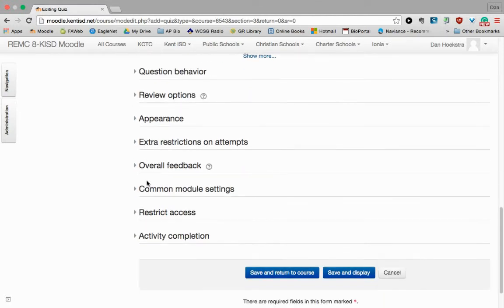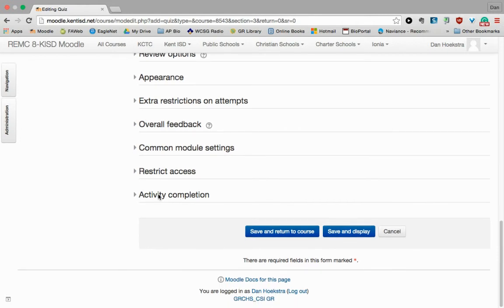Different behaviors, appearances, restrictions, feedbacks. Lots of different options for you. For now, I'm just going to click Save and Display.